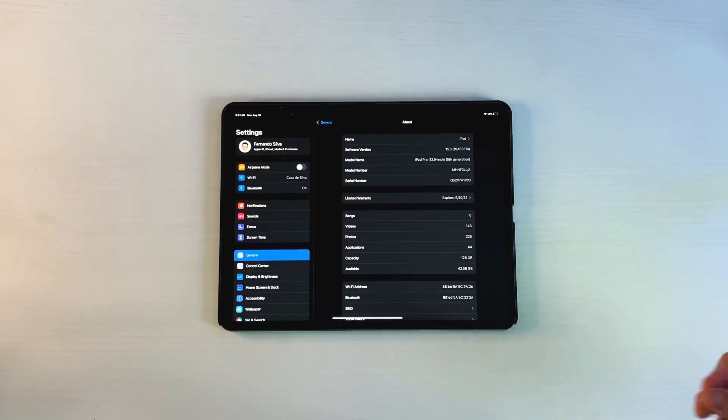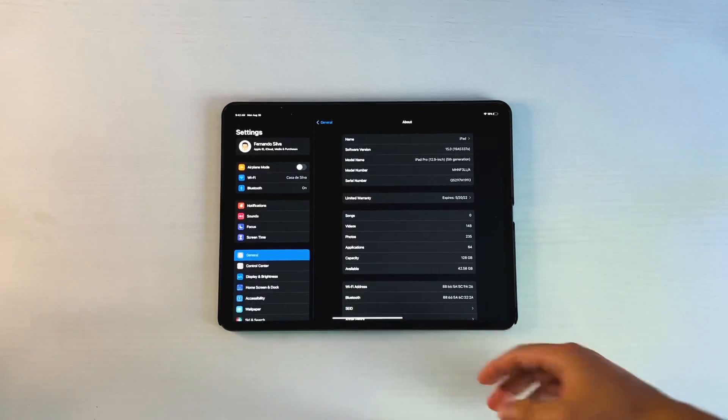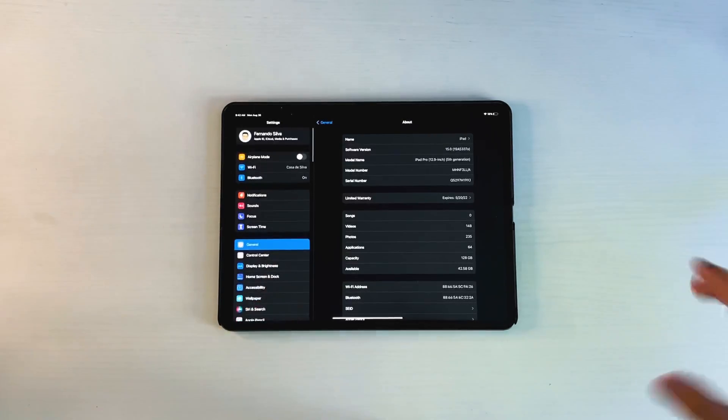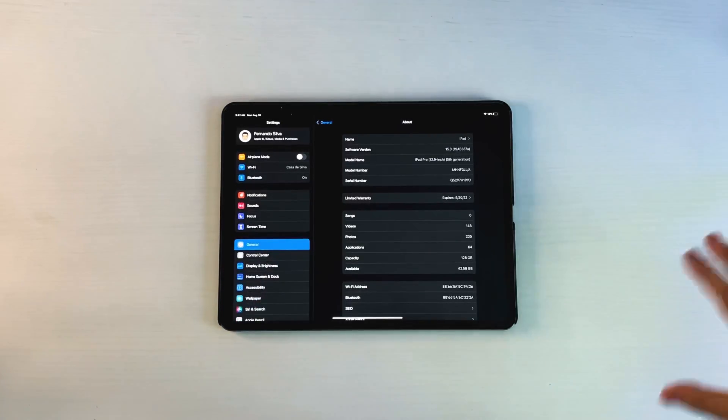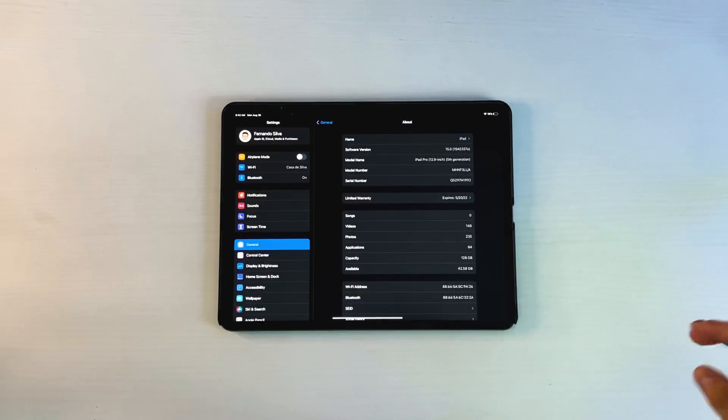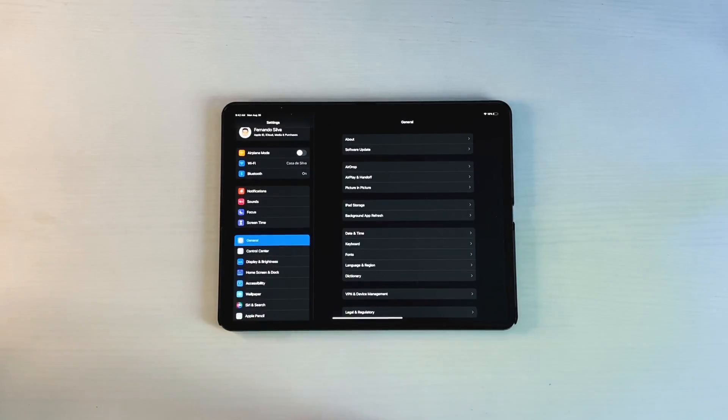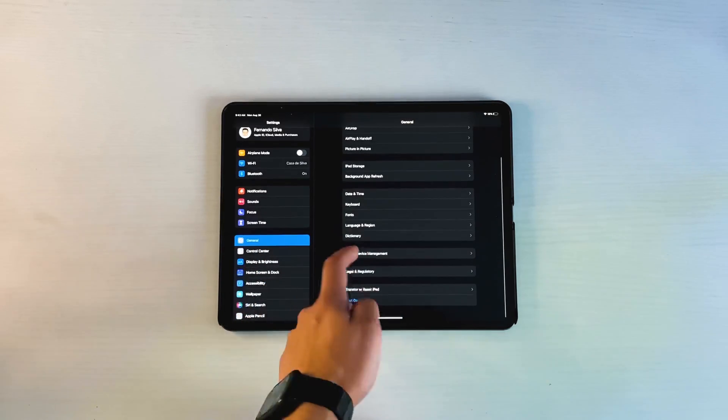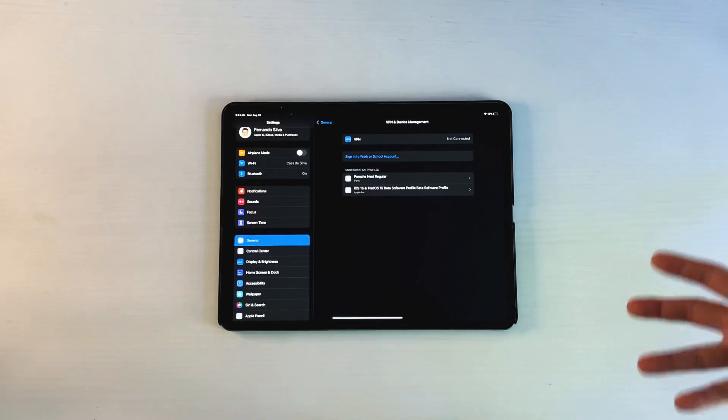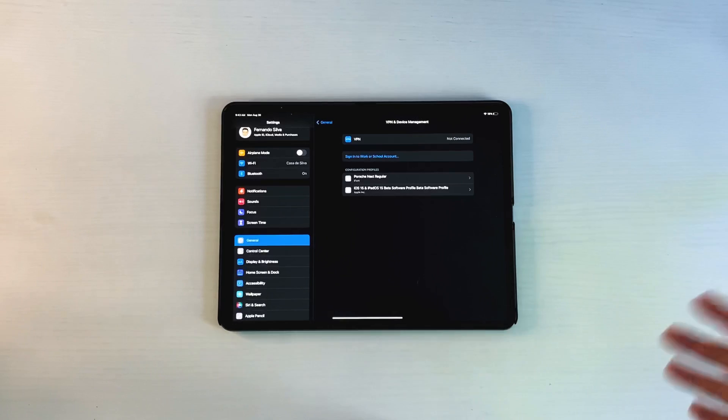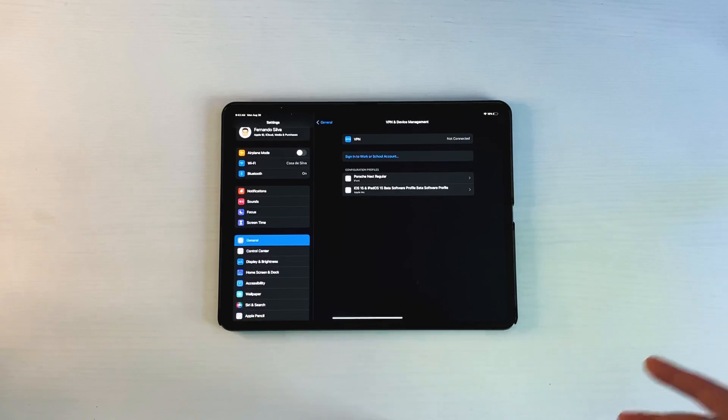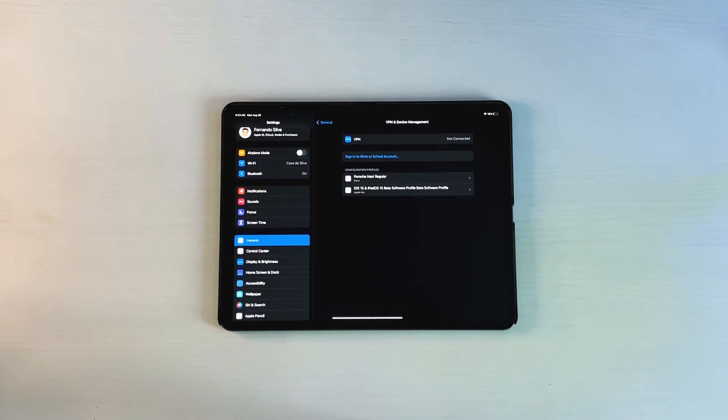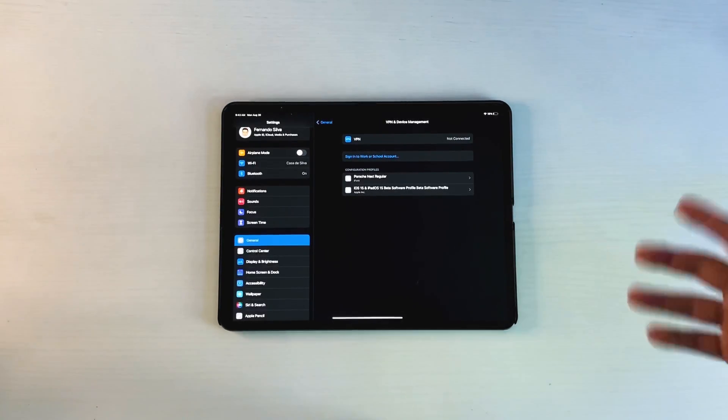There are two things inside the settings that we didn't notice initially with this beta update. If we go into settings, then general, then down to VPN and device management, we talked about the private relay they added onto Beta 7. Some people said it was active prior to Beta 7, but for me it personally wasn't.